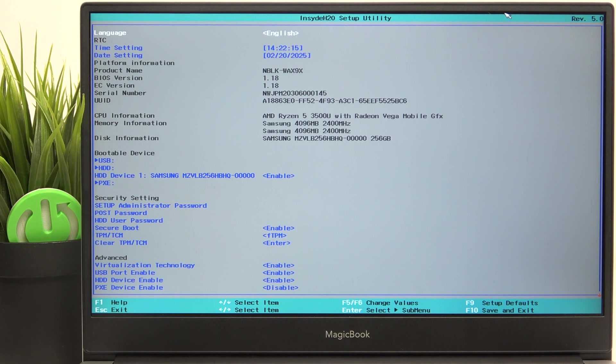Hello. In this video, I'm going to show you how to change the boot order on Honor Magic Book.